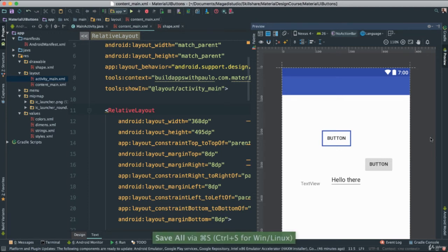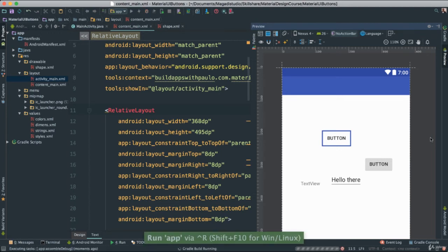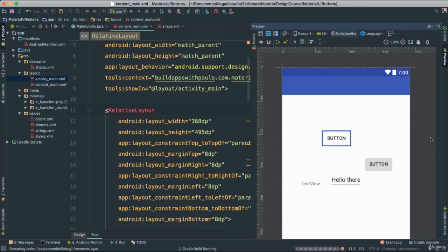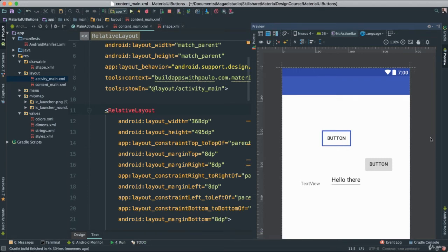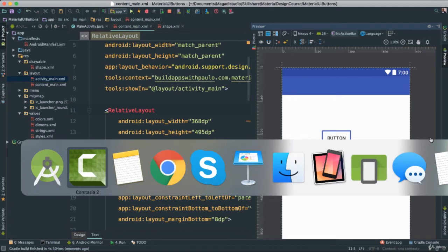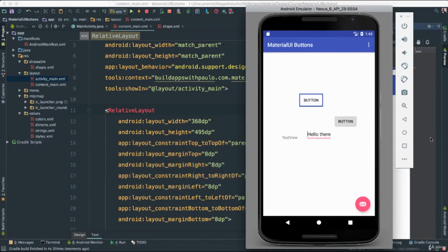Save this and give it a run to see it in action in our emulator. You will see that our button is indeed looking great. Look at that. Very nice.